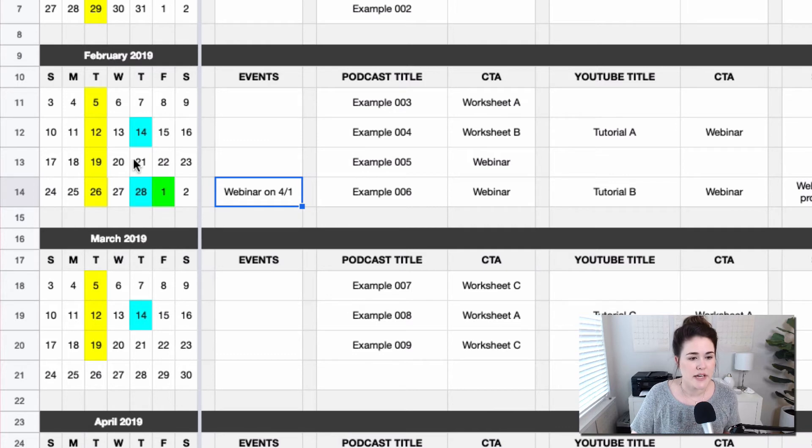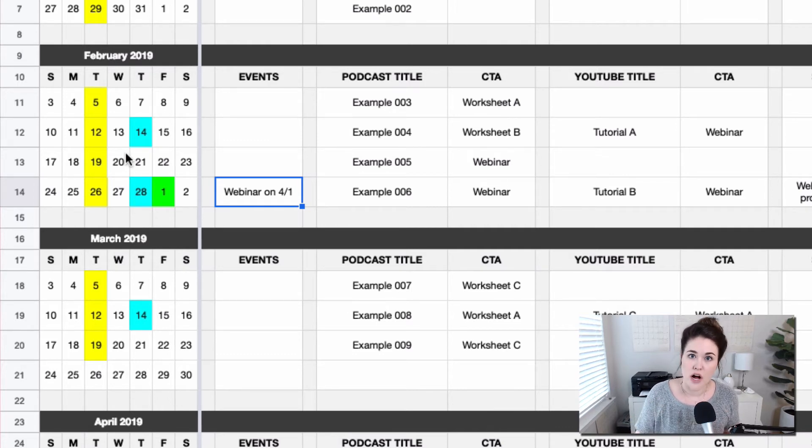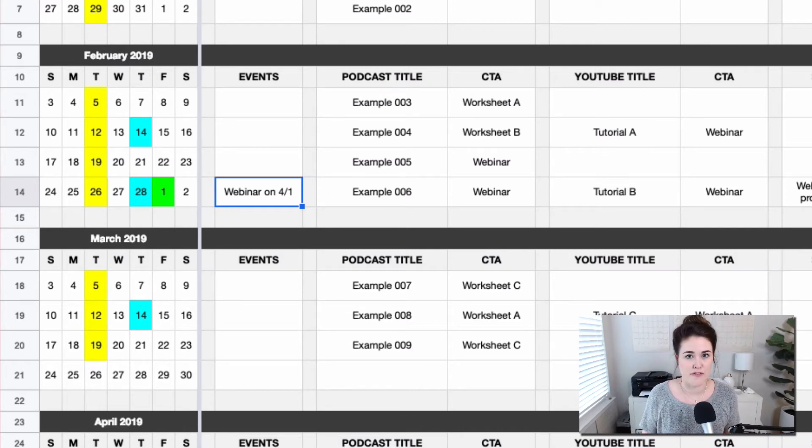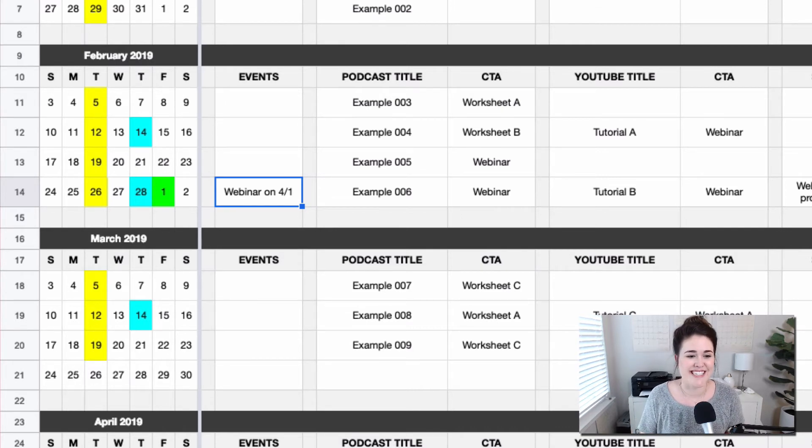And I just love getting to look at February and see the volume of content going live versus another month. It kind of gives you just an at a glance snapshot for how much content you're creating and releasing on any given basis.